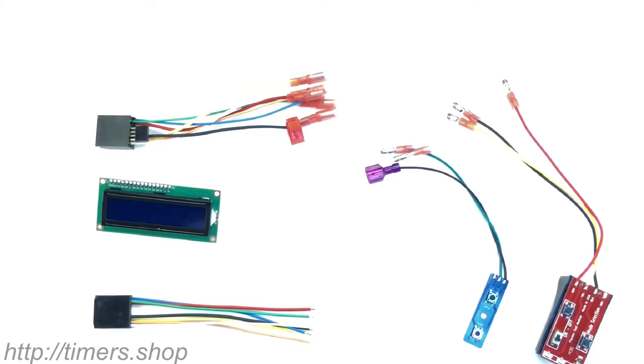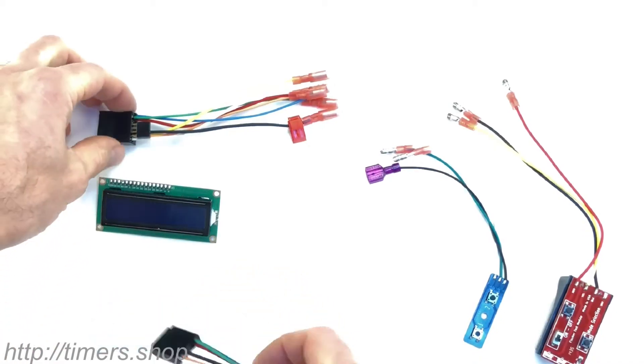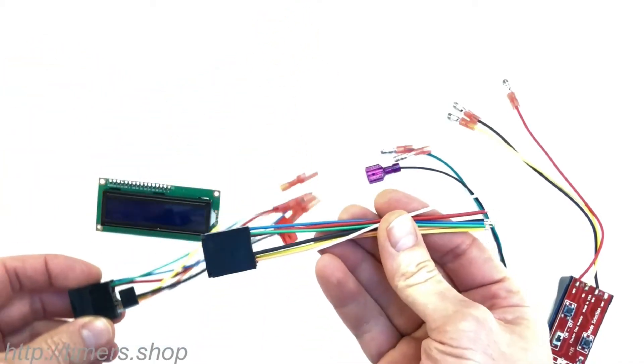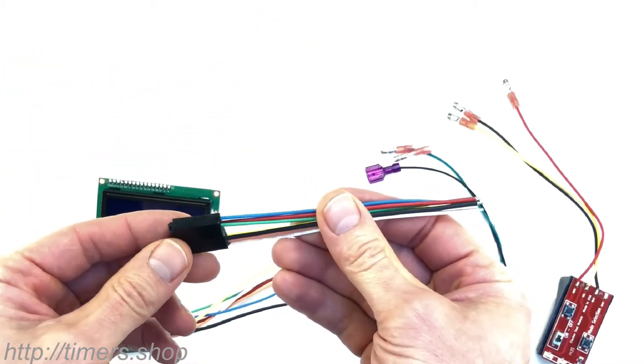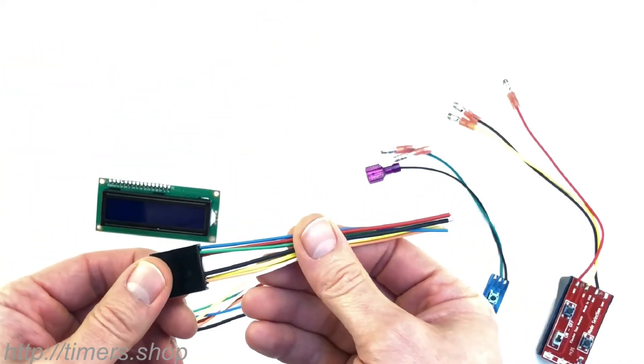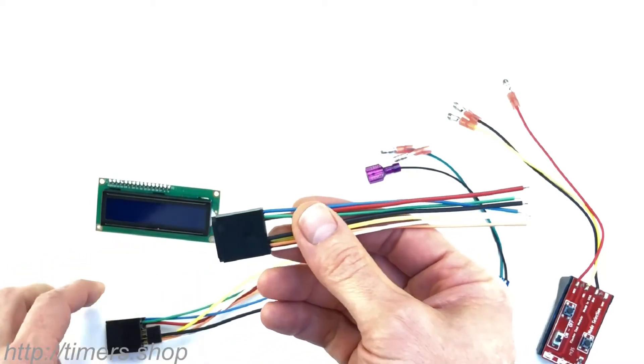Okay, in this video I would like to talk about the 10m positive timer with LCD output. The timer by itself is very similar to our 10m timer, so here's our standard 10m positive timer.